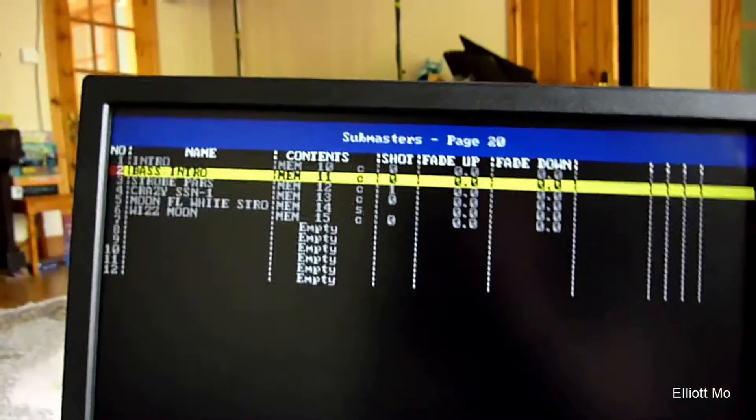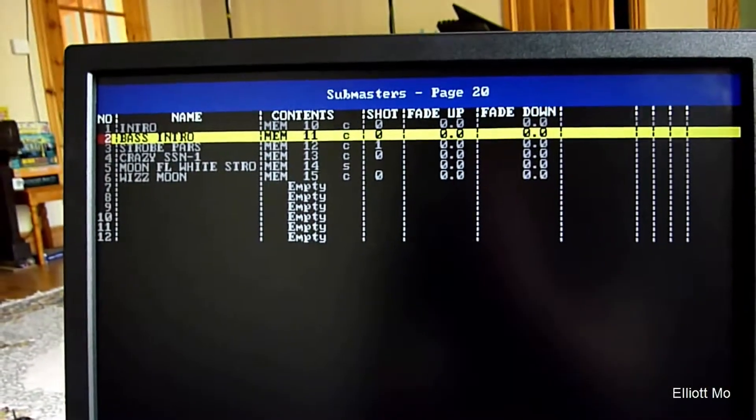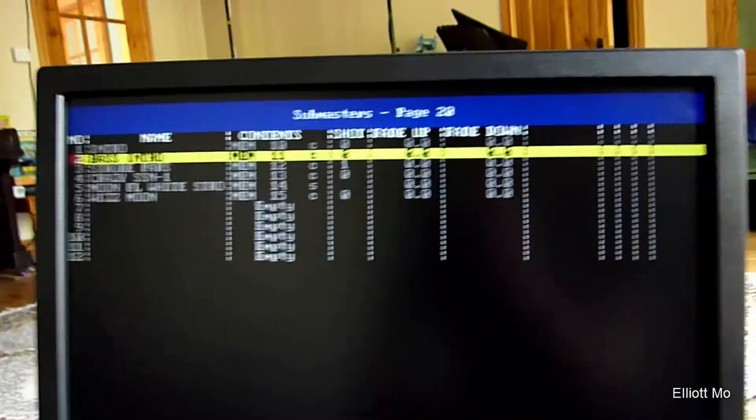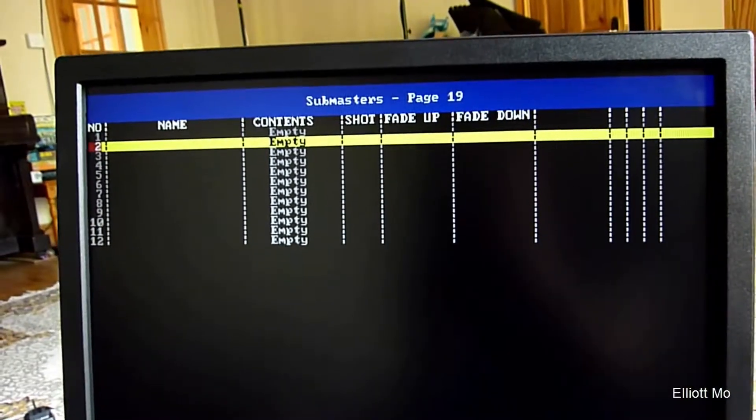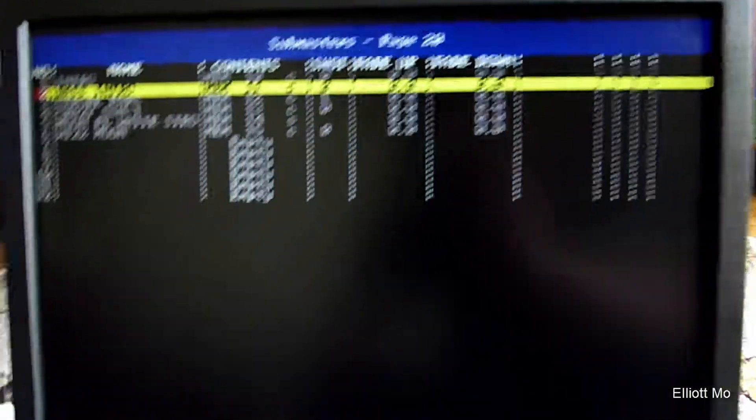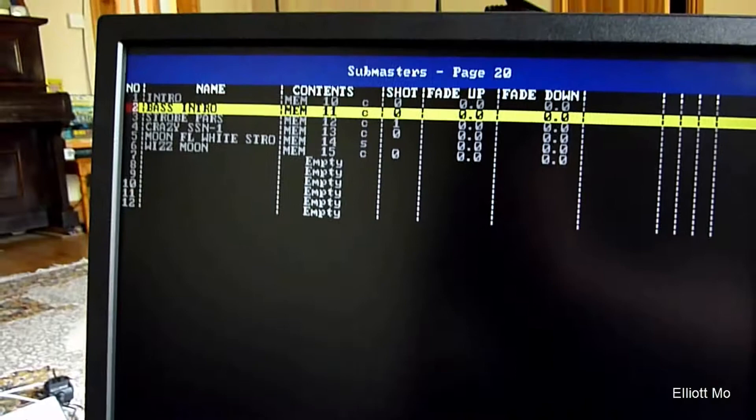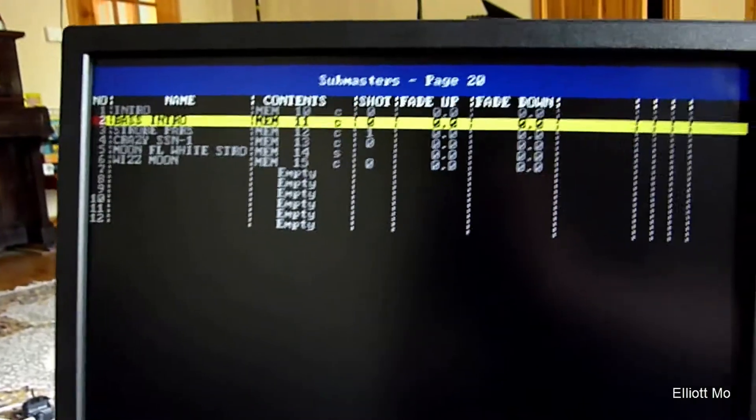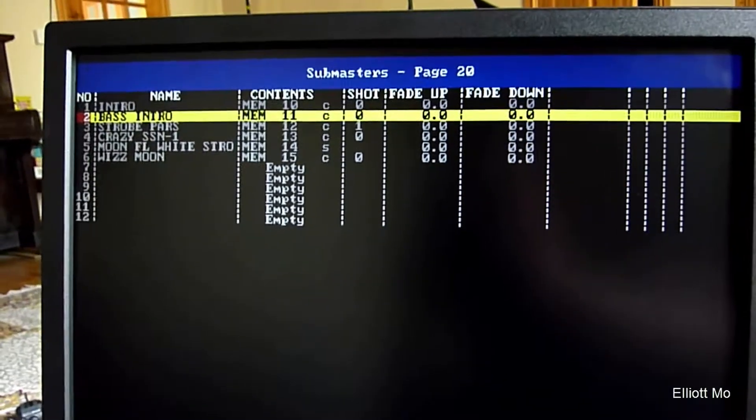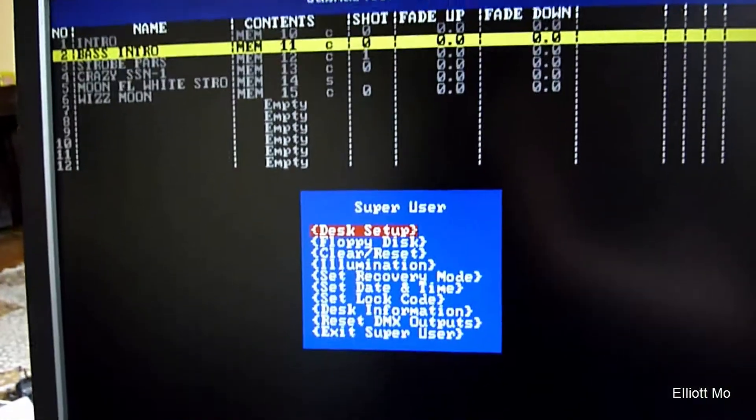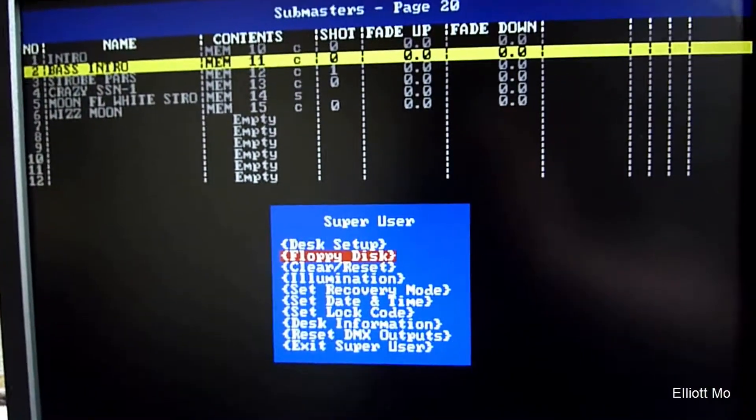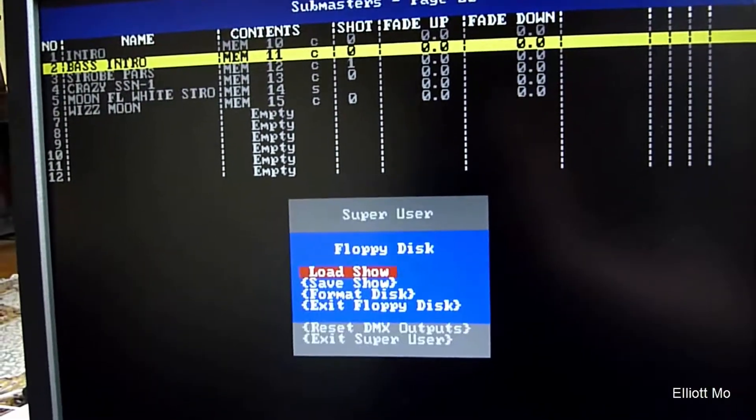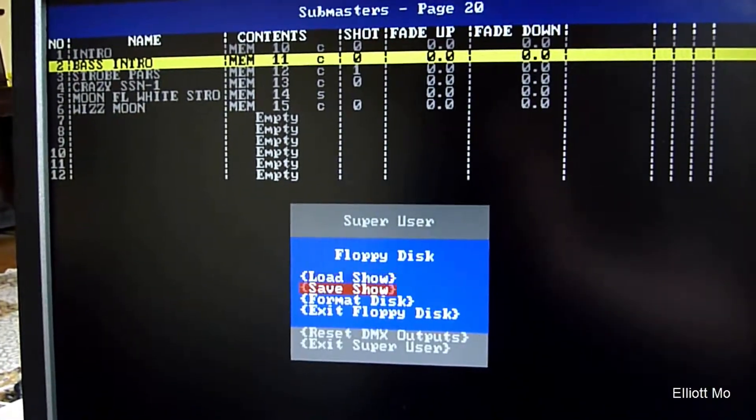Now if we want to save a show, again we want to go into Super User, so the plus and minus keys and Enter. We want to go down to floppy disk, save a show.